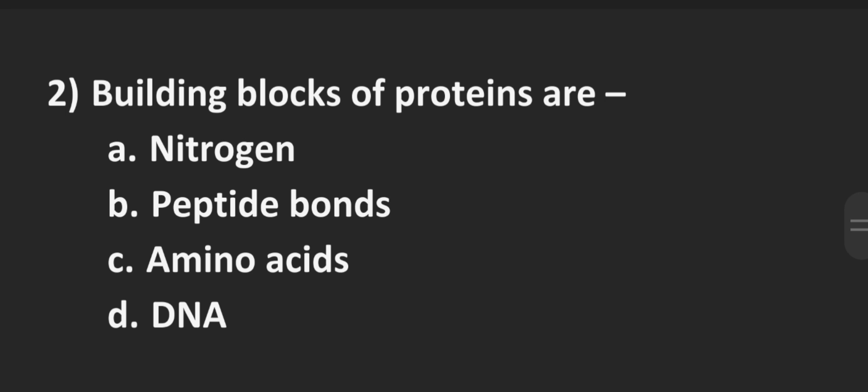Second, building blocks of proteins are, very very easy. Option A nitrogen, Option B peptide bonds, Option C amino acids, Option D DNA and the correct answer is C amino acids.